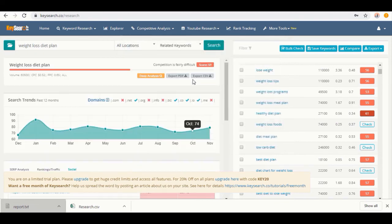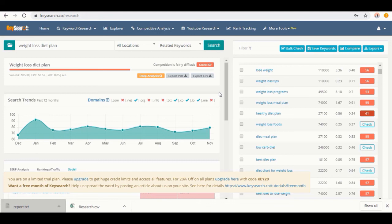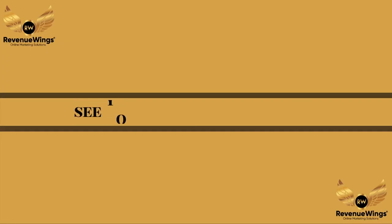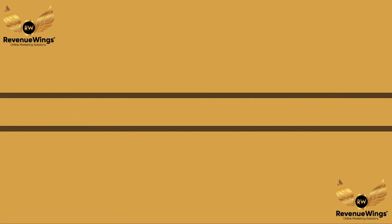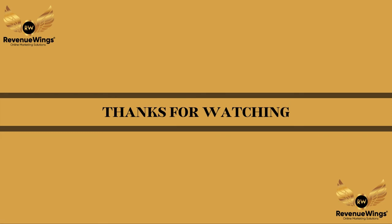Thank you for watching. Please proceed to video number two, which is the second part of this how to research a keyword video, in which we will use another keyword search tool to search keywords. See you in the next video.